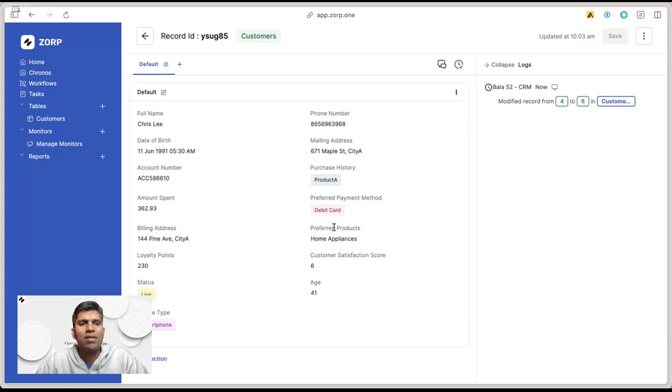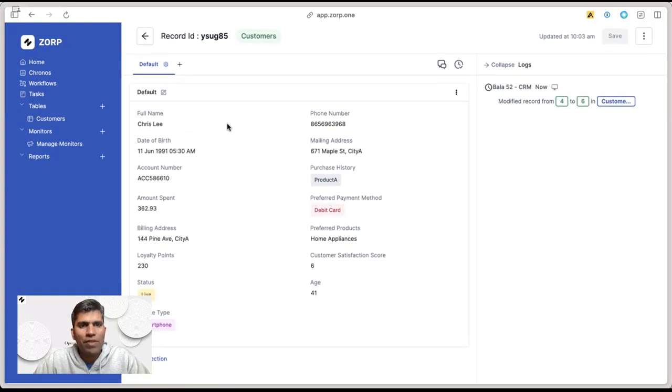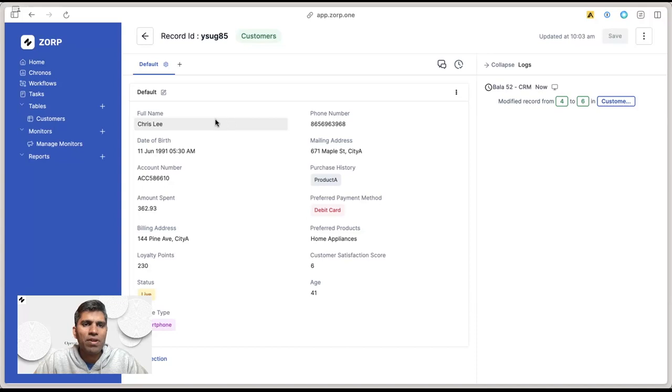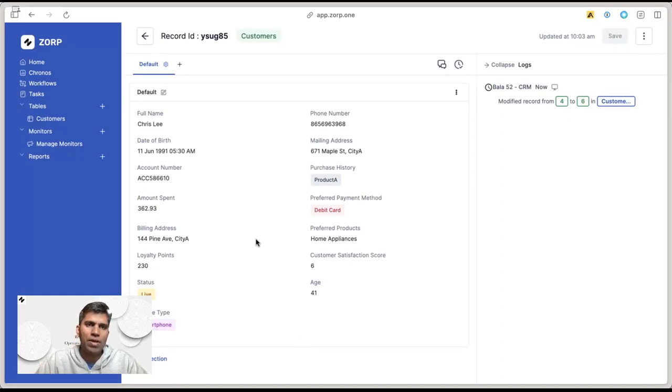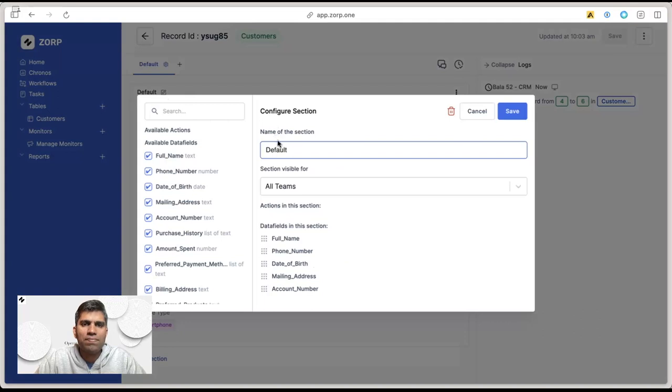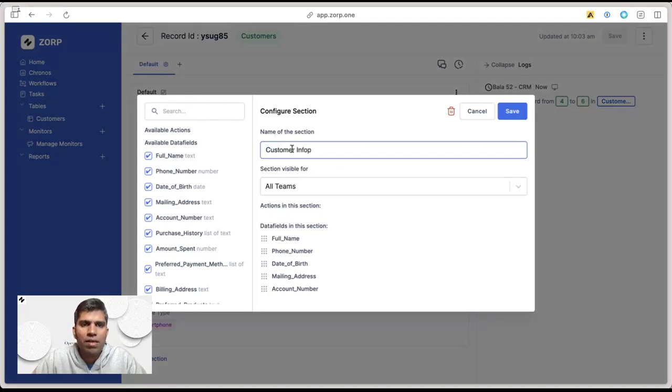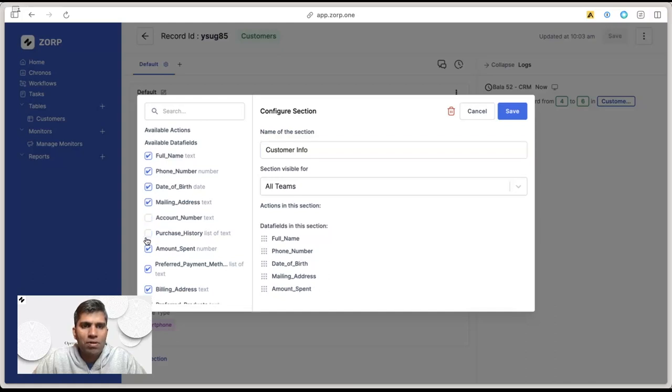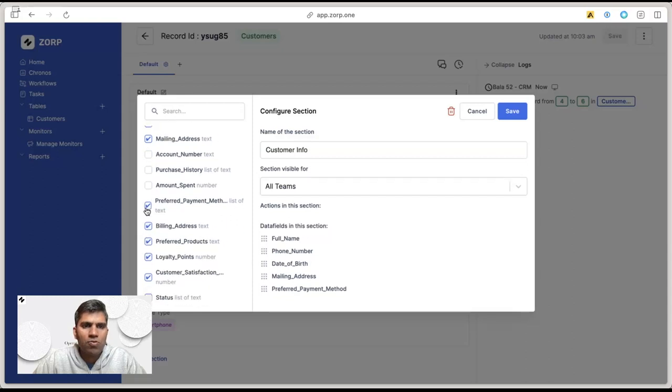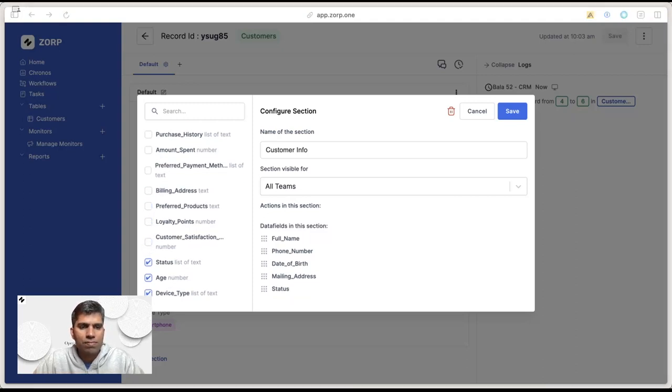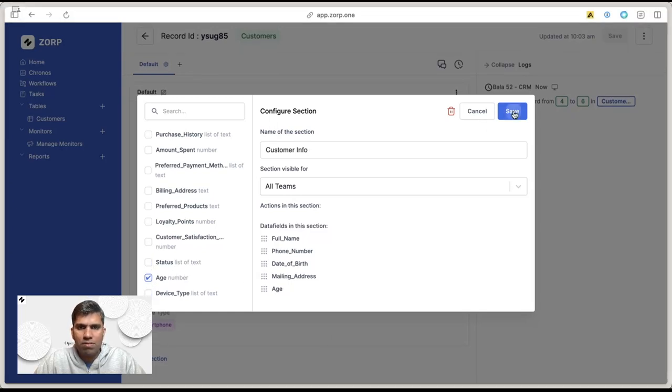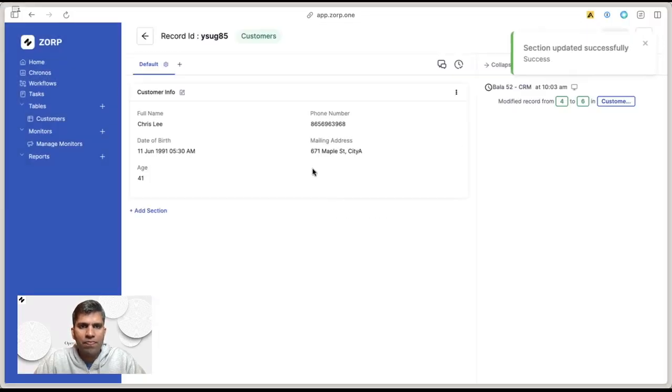Now, when we have a lot of information about a customer, it's difficult to manage through just a list of fields, so it makes sense to neatly organize them into different sections. The first section is customer info. I can have account number, purchase history—this will be removed—preferred payment method removed, billing address, preferred products, loyalty, customer satisfaction score, status, and device type. Now I see that only customer information is present neatly in a section.